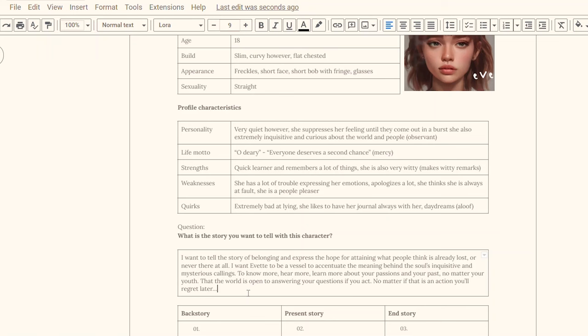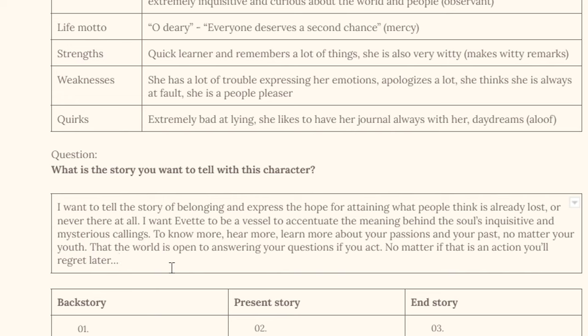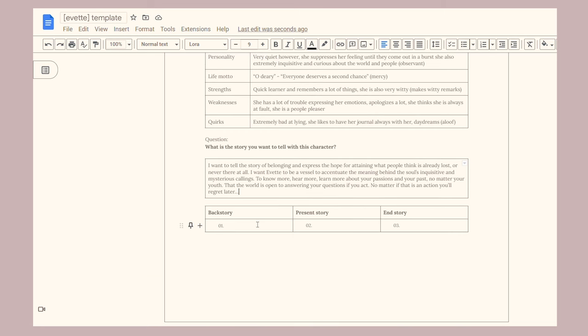Now the key question: what is the story you want to tell with this character? Again, think about what impact they're having on the plot, on other characters, on the world, and what they symbolize in your book. I decided I want this story to be about belonging — she expresses the idea of hope, and even though she is struggling with a lot of things she has some faith in people, which comes from her love of mercy and wanting others to have a second chance.